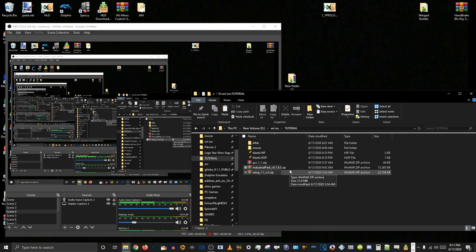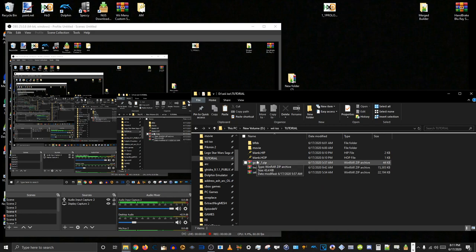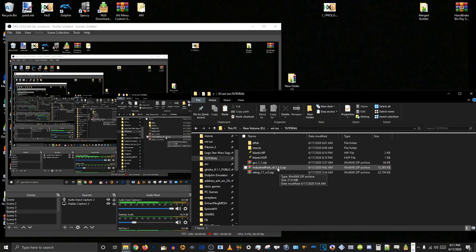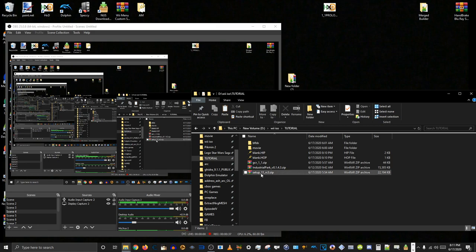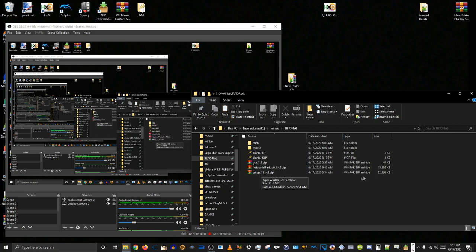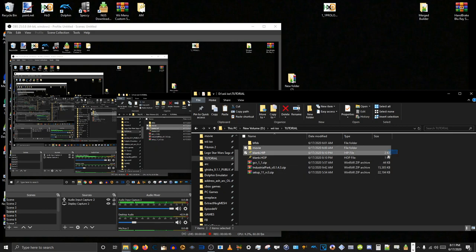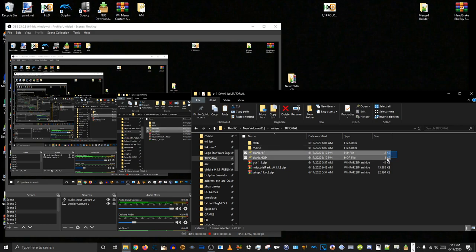A couple things you'll need: GameCube Rebuilder, obviously, to extract and edit your ISOs. Industrial Park to extract and edit assets from the HIP and HOP archives. You'll need Magic TXD to edit the TXD version of the textures that we're going to be adding to the movie game. And you'll also need these blank HIP and HOP files for the movie game on GameCube.